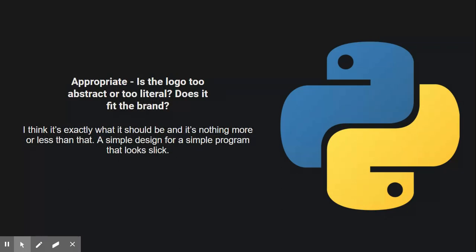I think yes, it's an abstract logo. It's not too literal. It's not too much or too less. It's a simple design for a simple program that looks slick, and it's nothing more or less than that, as I said. Yeah, I mean I don't really have much to say about that. I just think it looks super awesome.